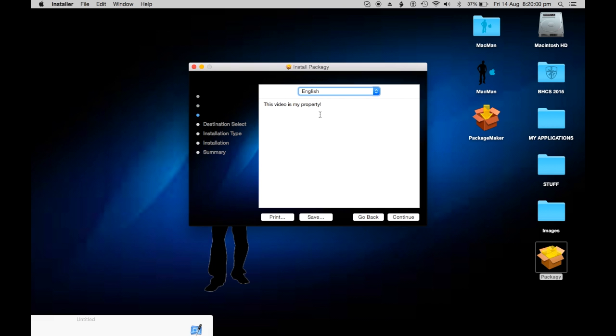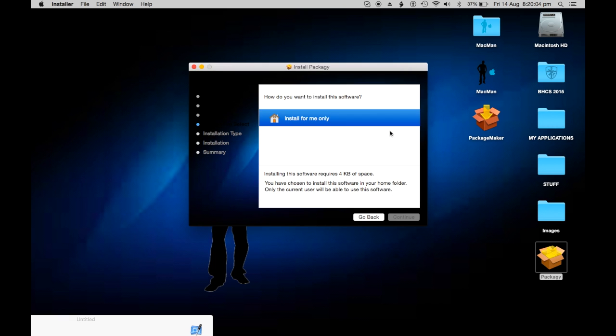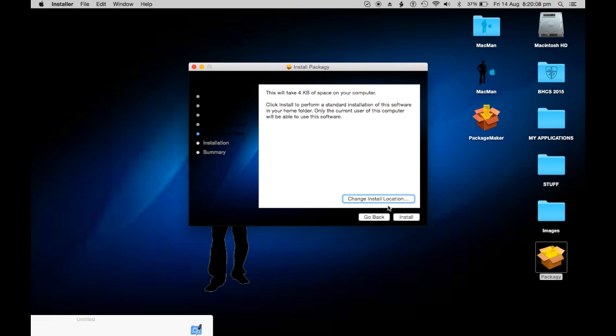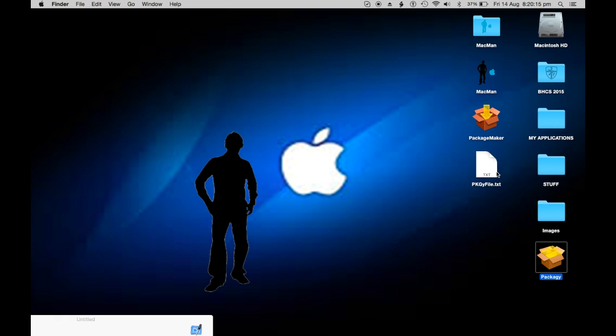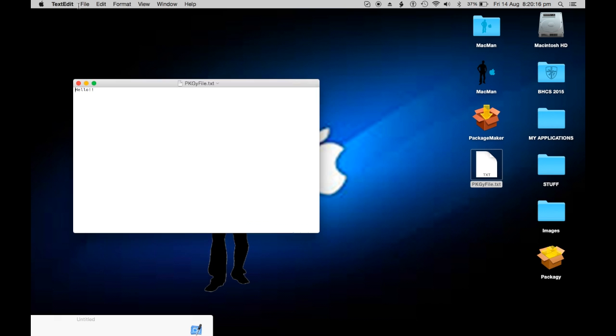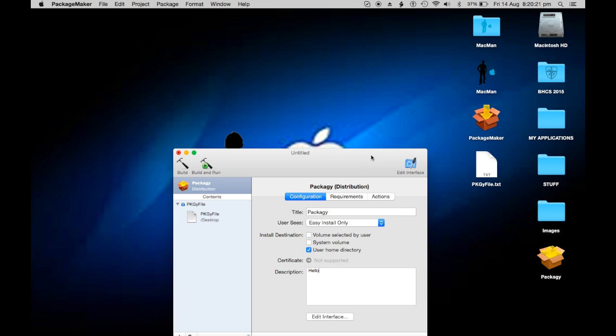'This video is my property' license. Continue. How do you want to install it? Yeah, install for me. Continue. Install. It's on my desktop, there it is. Let's read it - 'hello'. Yay, it works!